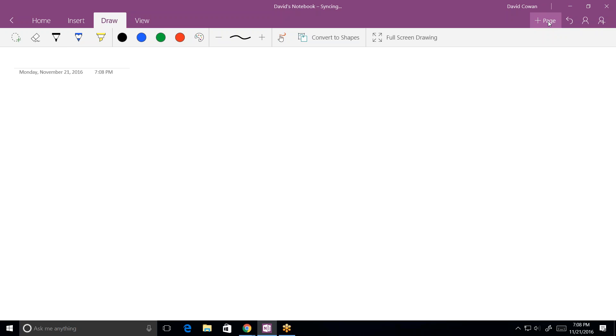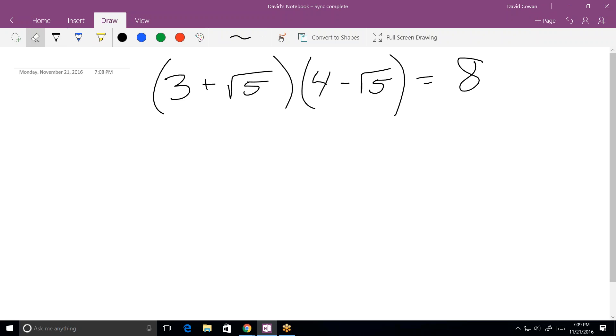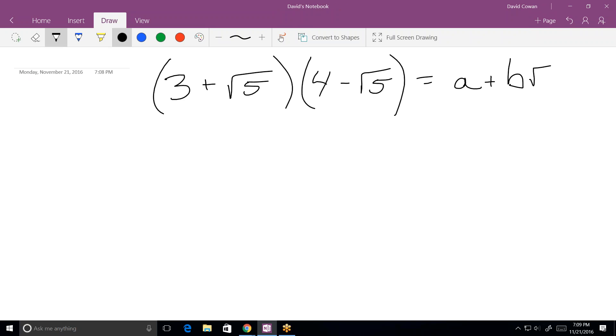You verbalize it. I'll write it on my screen, and then we'll solve it. Okay. So the first one goes parenthesis 3 plus the square root of 5, close parenthesis, parenthesis 4 minus square root of 5, close parenthesis, equals A plus B square root of 5.